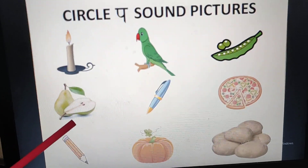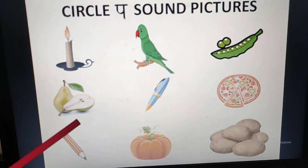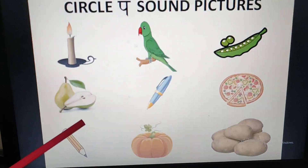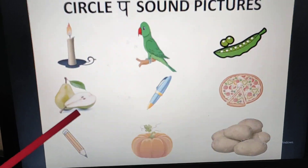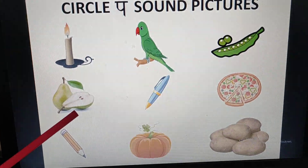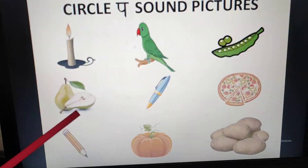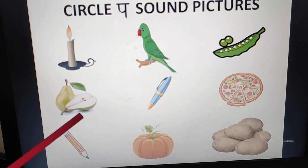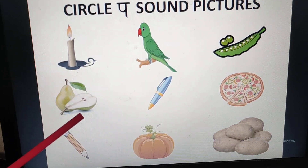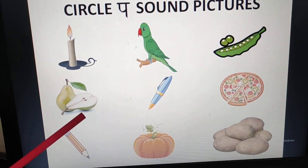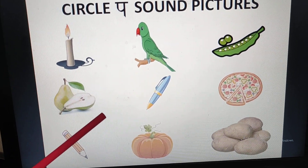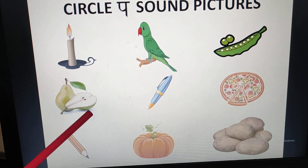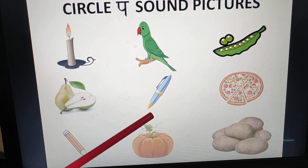Now again look at the picture and say its name. What is this? Pear. Pear — P sound. It has the P sound. So what will we do? Circle it.